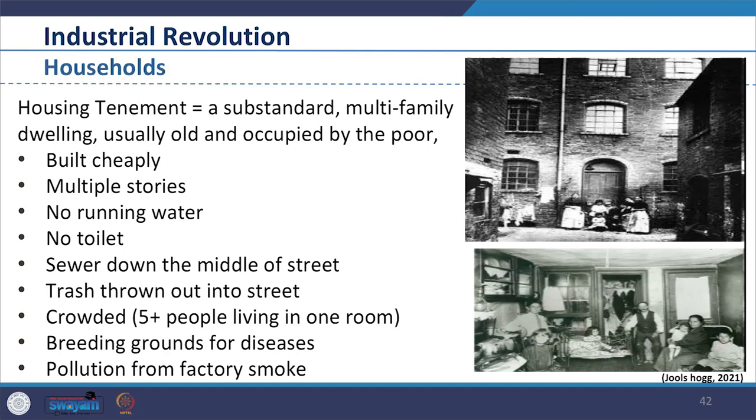Let us now discuss the conditions of family dwellings. These migrants were forced to live in cheaply built houses near the workplace. The houses were multiple storeys, lacking proper water facility, no toilets, sewers drained through the streets, and trash thrown into the street with no proper waste management. Each unit covered 5 or more people living in one room, which was ultimately a breeding ground for diseases.